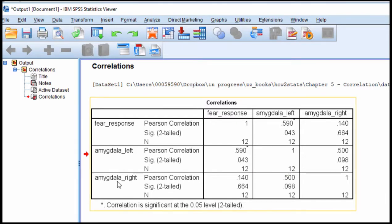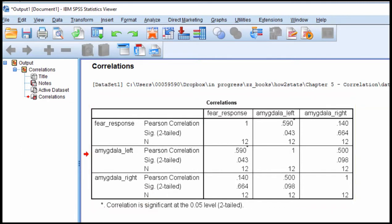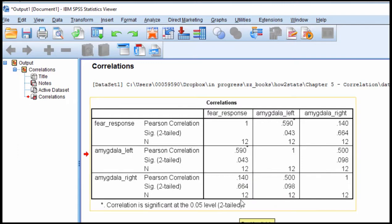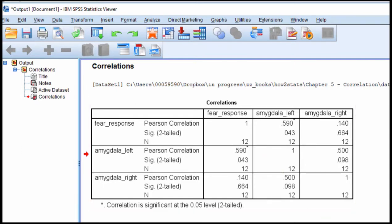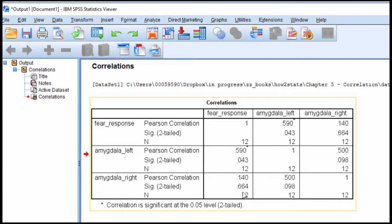We have here another correlation between the right hemisphere and the fear response, and the correlation in this case is 0.14, and the p-value is 0.664. And all too often, what you'll see is that people will write a paper and say that the left hemisphere is a statistically significant predictor of fear response, and amygdala is not.